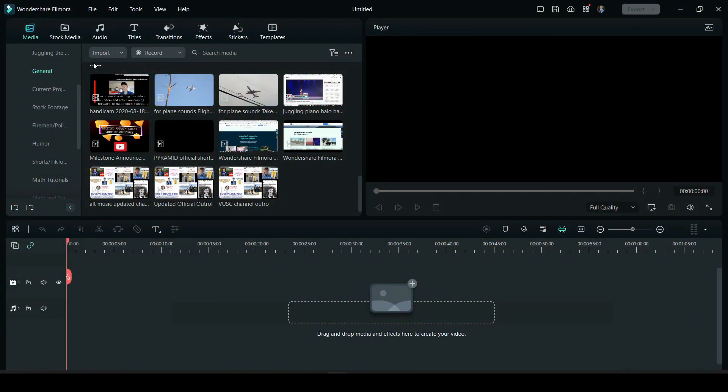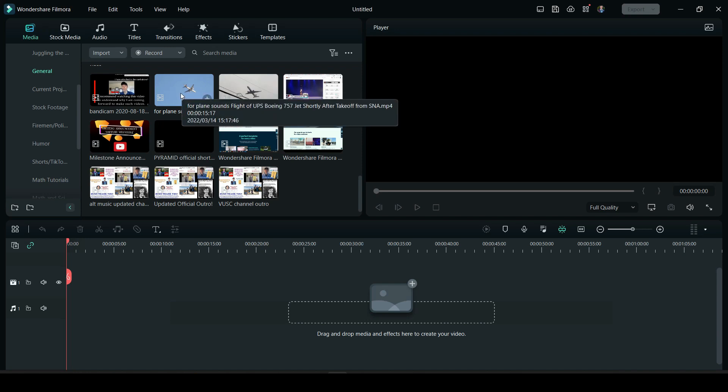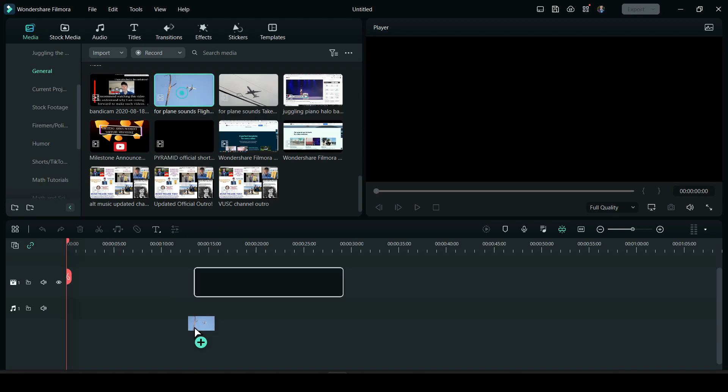Hi everyone, in this tutorial I want to teach you about the incredible AI smart cutout feature in Filmora. For example, let's say that I want to make a plane disappear or almost disappear.